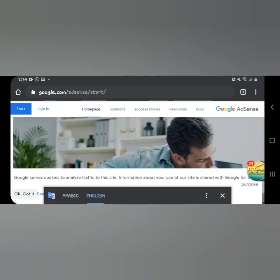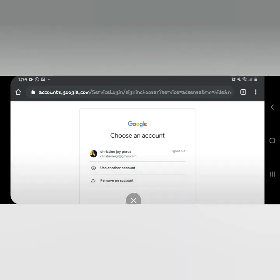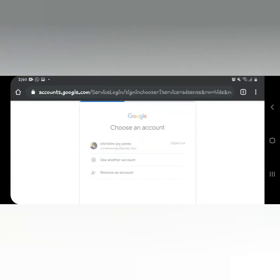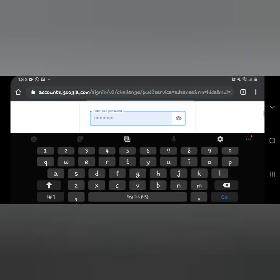Now, since our Google AdSense application has been accepted, let's try signing in to our Google AdSense. Just click 'Sign In,' then enter the account you used when applying for Google AdSense along with your password, and then click 'Next.'